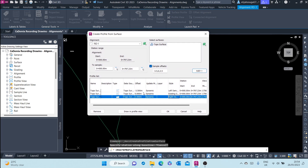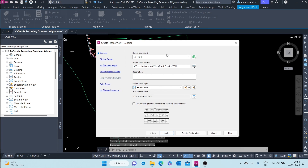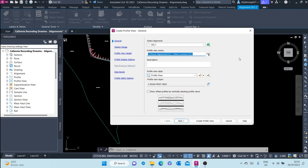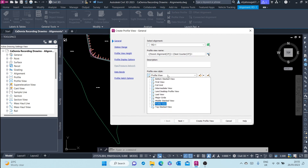Once you're done setting up all that, you click on Draw in Profile View. You are presented with a new dialog box. In the General section you can select the alignment — we already selected one. The profile view name can be left at the parent alignment name with a counter, or you can rename it. The profile view style is different from the profile itself: the profile view is the grid that holds or houses the profile. Various styles can be selected and these come with the default Civil 3D templates.